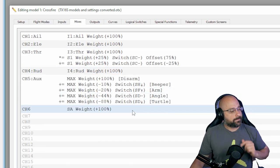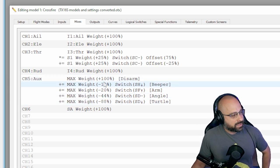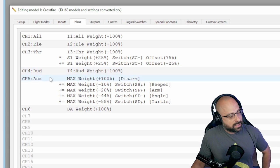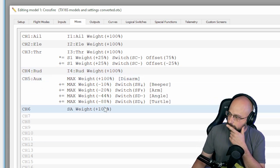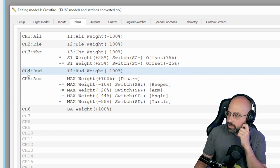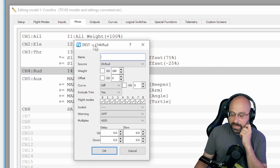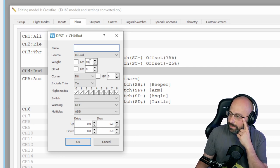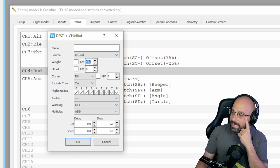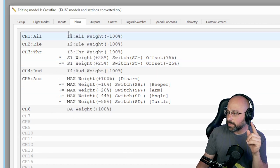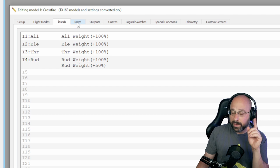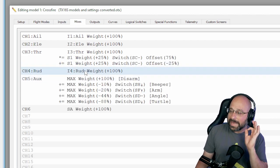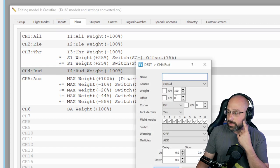So then I go to the mixes. The purpose of mixes is to tell the radio what channel each of these things is output on. So here for the rudder, for the channel 4 mix, I've got as an input to the channel 4 mix the rudder input. And part of what makes inputs versus mixes confusing is that the mixes also have their own weight and their own curve, so some of this stuff is duplicated between inputs and mixes.